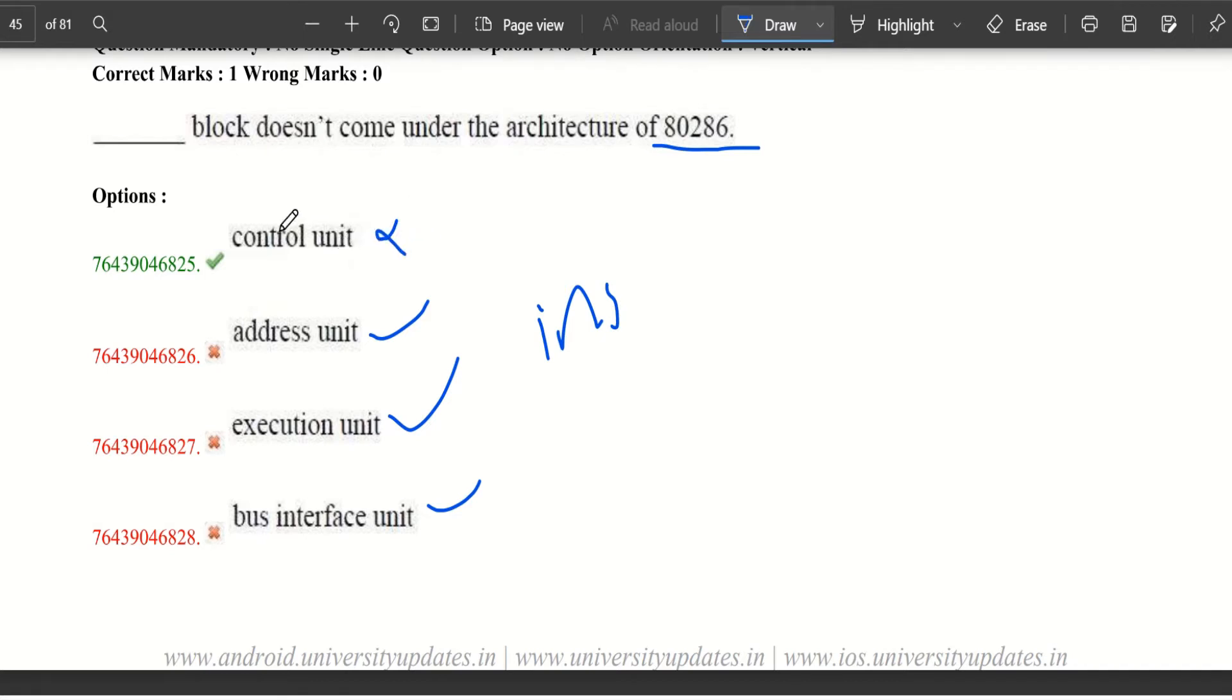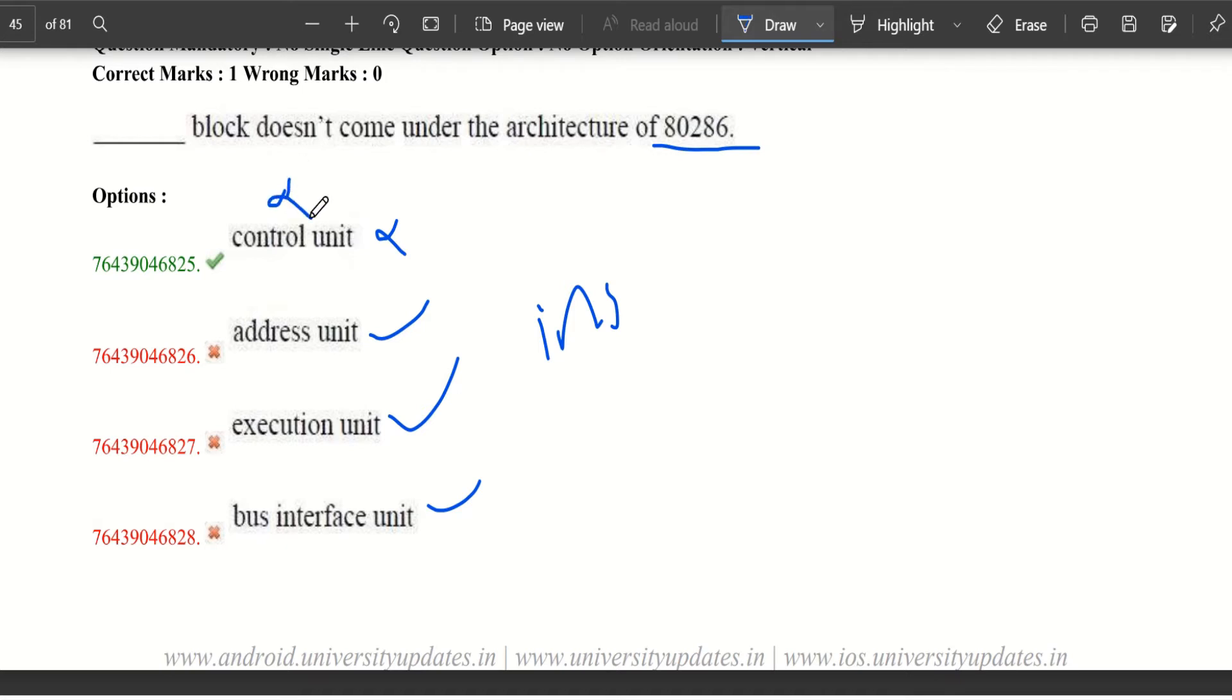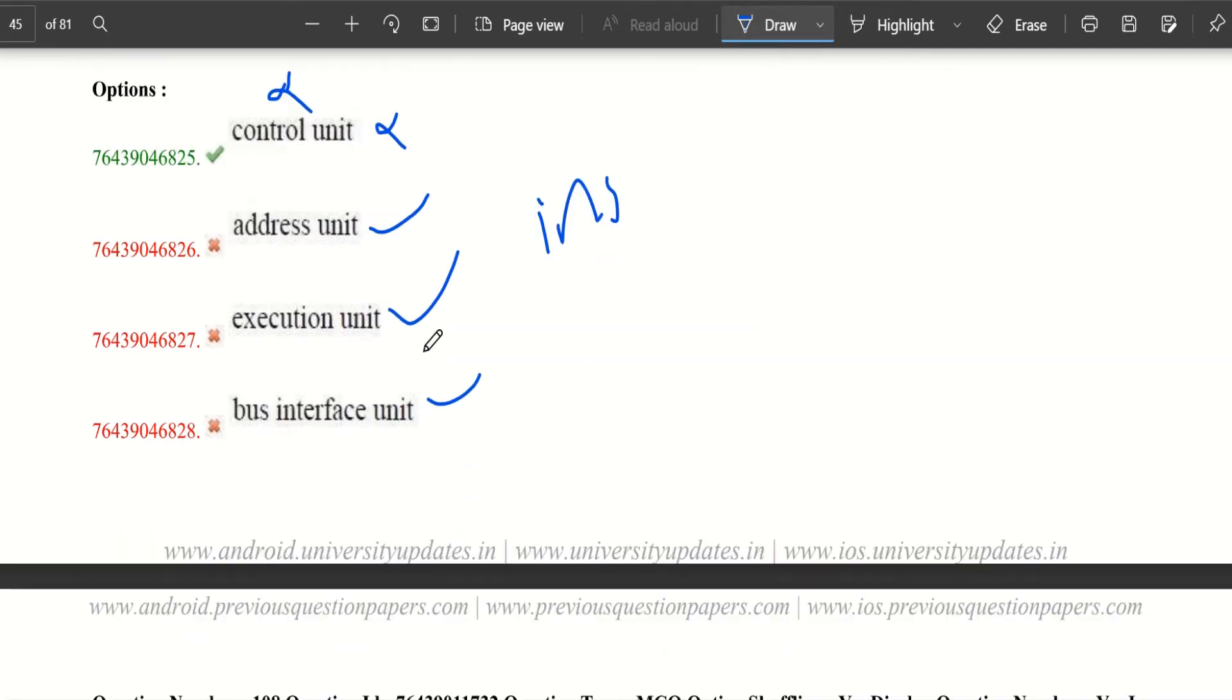But it is given control unit, which is wrong. Control unit is present in execution unit but it is not a block. Control unit is not a block; it is a unit in execution unit.